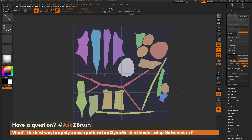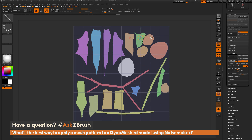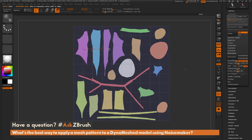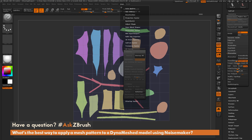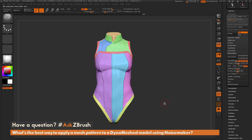Make sure when you rotate, you're using Rotate and not Transpose Move — Move will end up distorting the UVs. After we're done, go back to the ZPlugin menu and click Unflatten, and those UVs will be applied to the model.